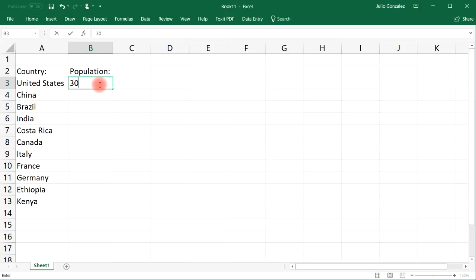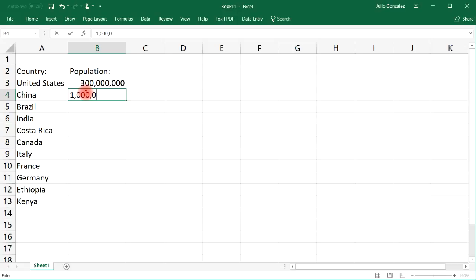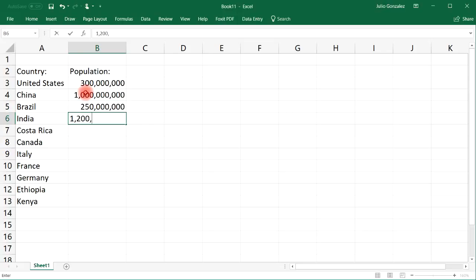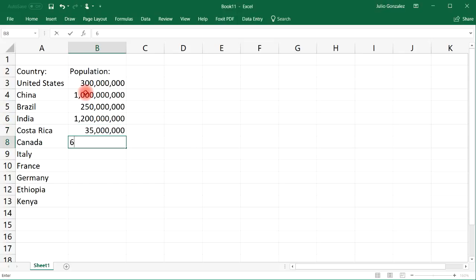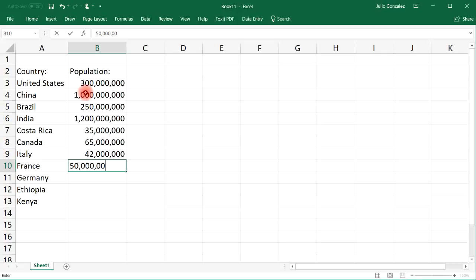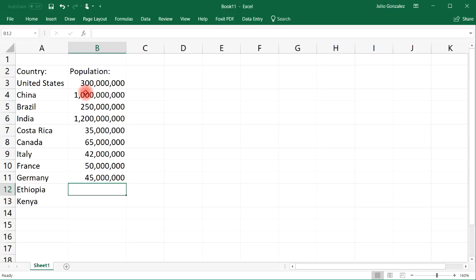Let's say the population in the United States is about 300 million. With China, I need to expand the width of that column — let's go with 1 billion. Brazil, 250 million. India, 1.2 billion. Costa Rica, 35 million. Canada, 65 million. Italy, 42 million. France, 50 million. Germany, 45 million. Ethiopia, 39 million. And Kenya, 43 million.